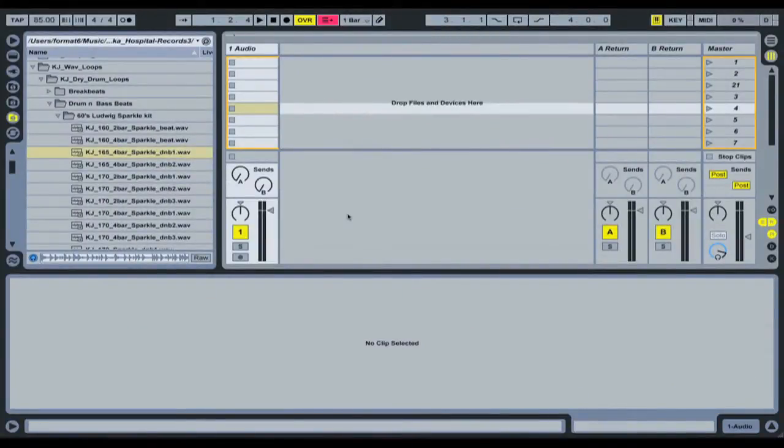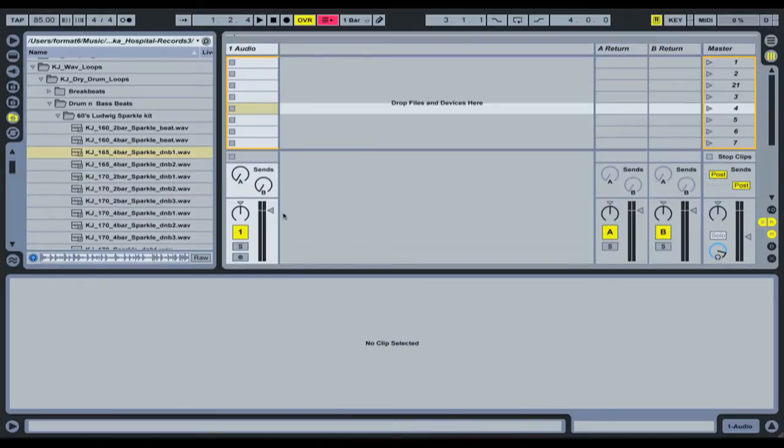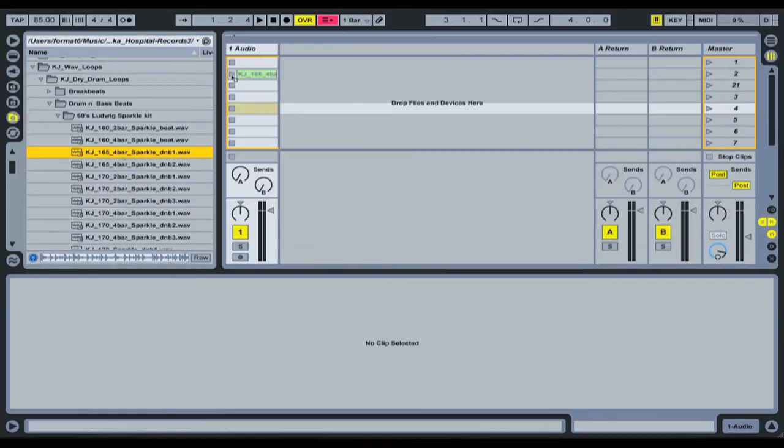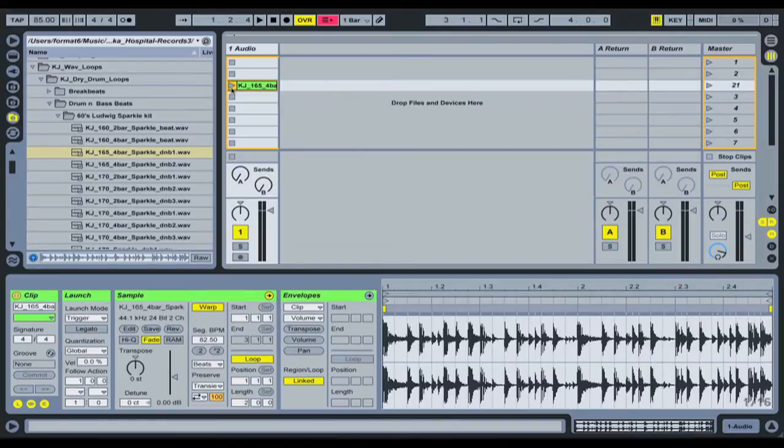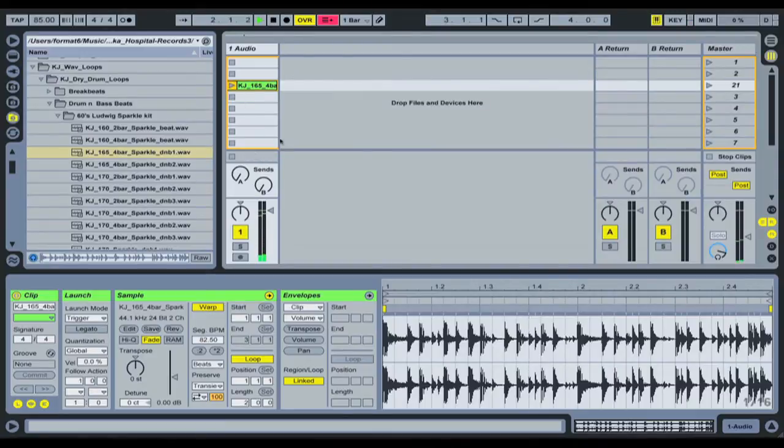Okay, so here we have a blank Ableton Live set. We have an audio clip that has nothing loaded in and that's pretty much it. So we're going to start out, this is going to be our audio clip. I'm going to drag in a drum loop here, another one from the KJ Saka sample pack that someone will be winning in a few short moments. Okay, so that's kind of cool. We'll run with that.